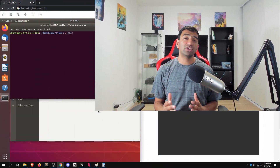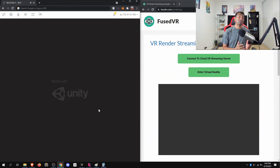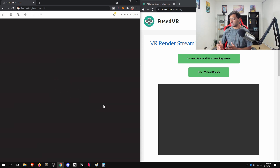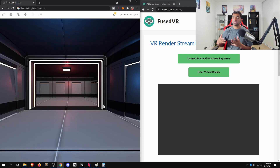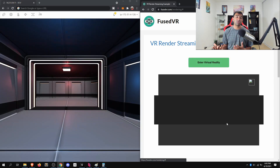Hey everyone. In this short video, I want to go over why VR and AR require Linux to be a supported platform for development.